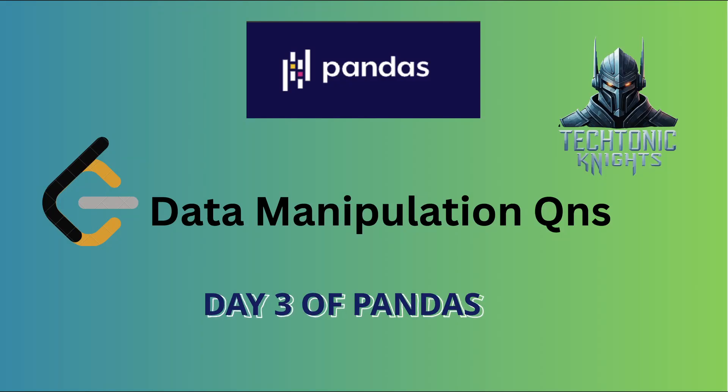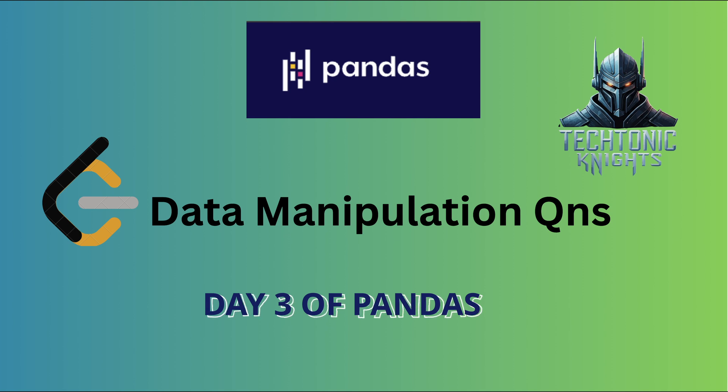Welcome to Tectonic Nights channel. Here's day 3 of solving Pandas LeetCode problems. Today's topic is data manipulation.